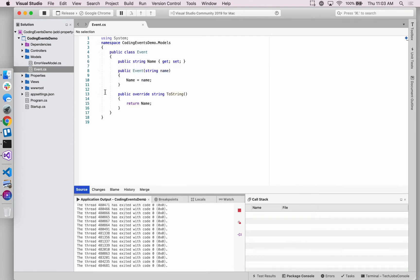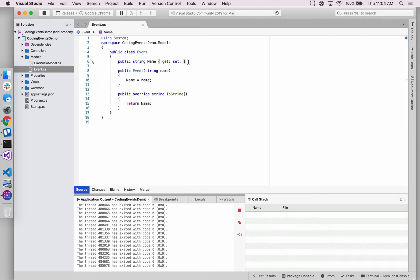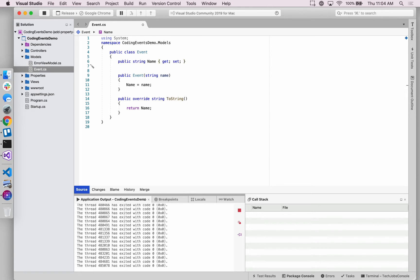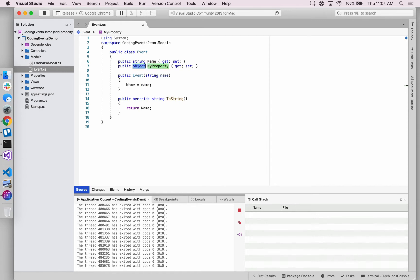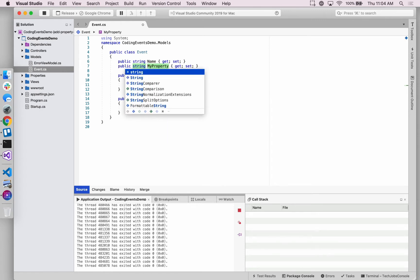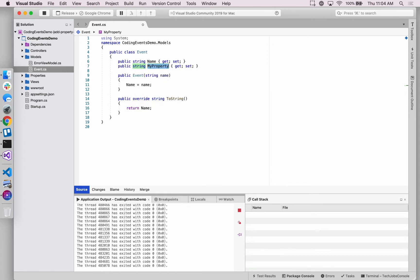In the last video we created this new model class just in the simplest way that we could with a single name property. Now we want to add back that description data feature that we had previously. So no surprise we want this description to be a string.